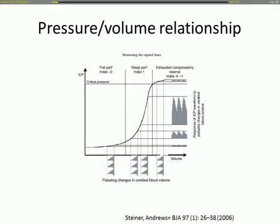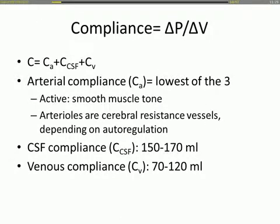This graph from a review paper by Steiner, which is also in the Dropbox you will receive, shows an additional component I will show later in the presentation — the relationship between the amplitude and the absolute value of ICP. We will come back to this graph later.